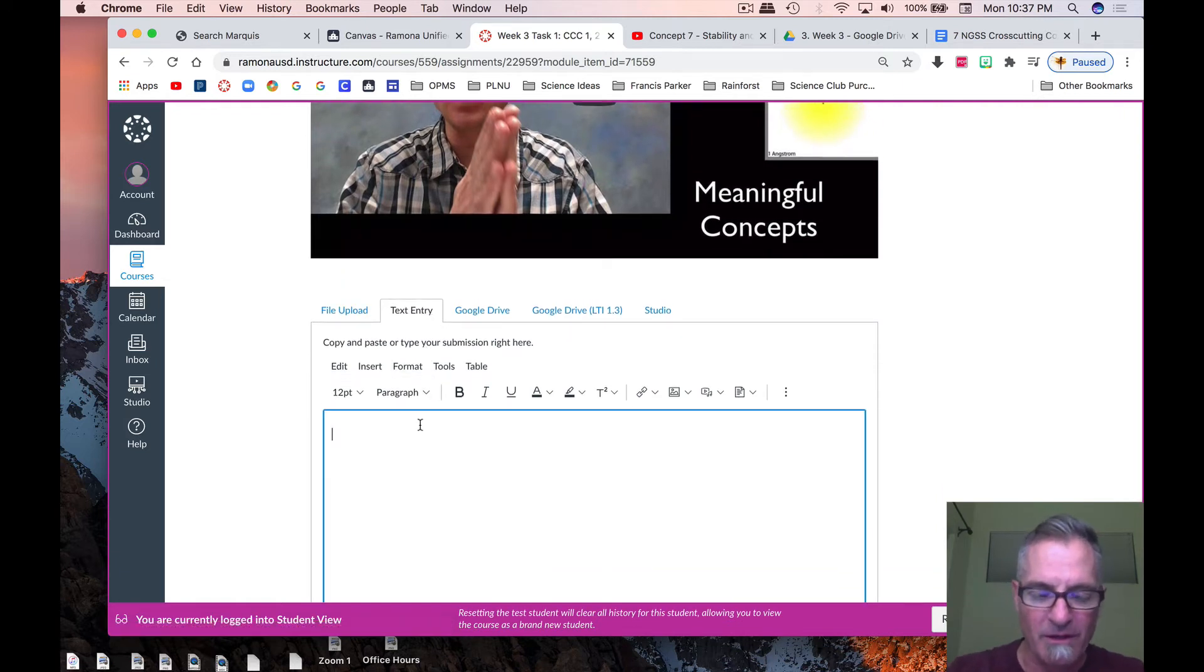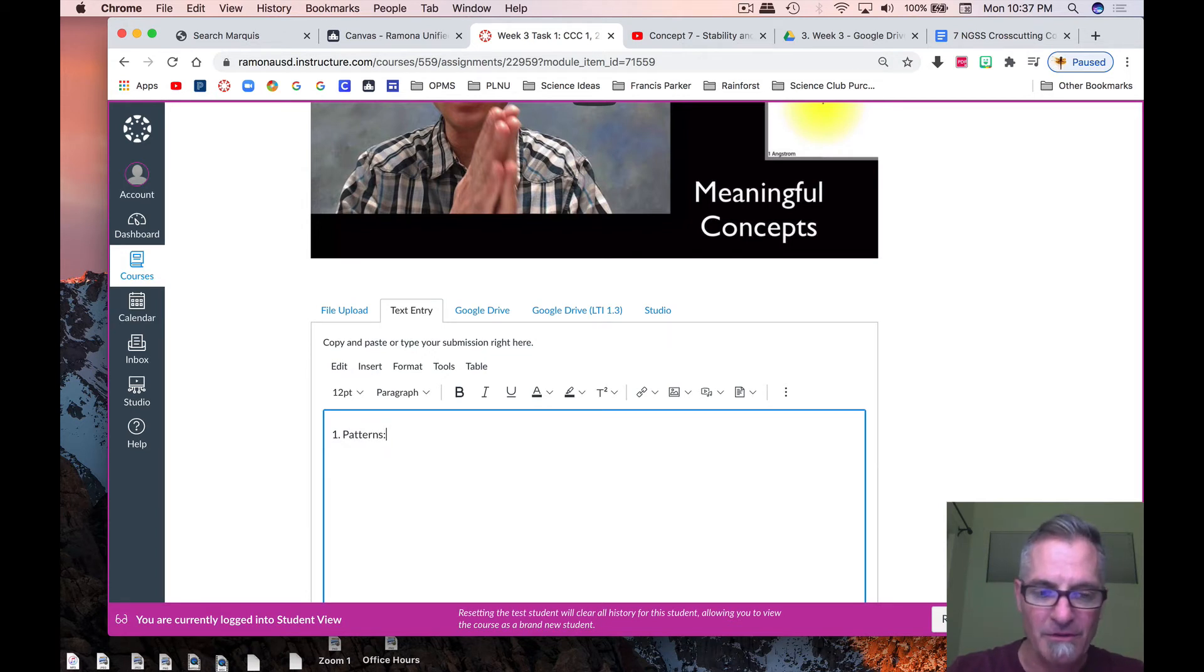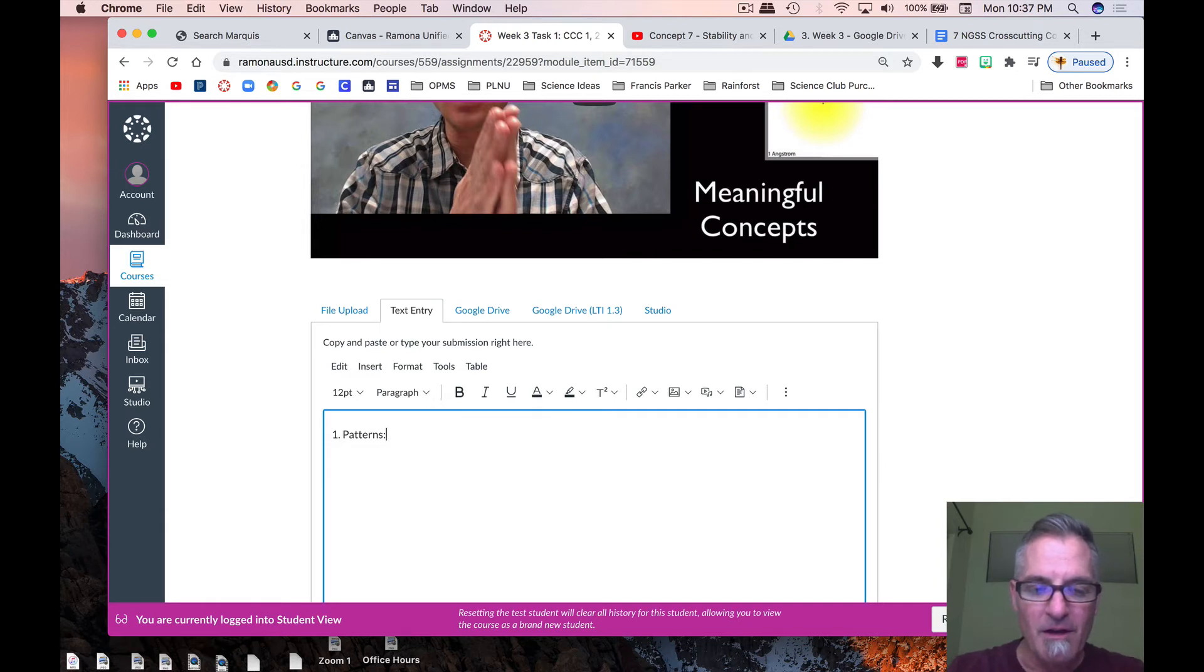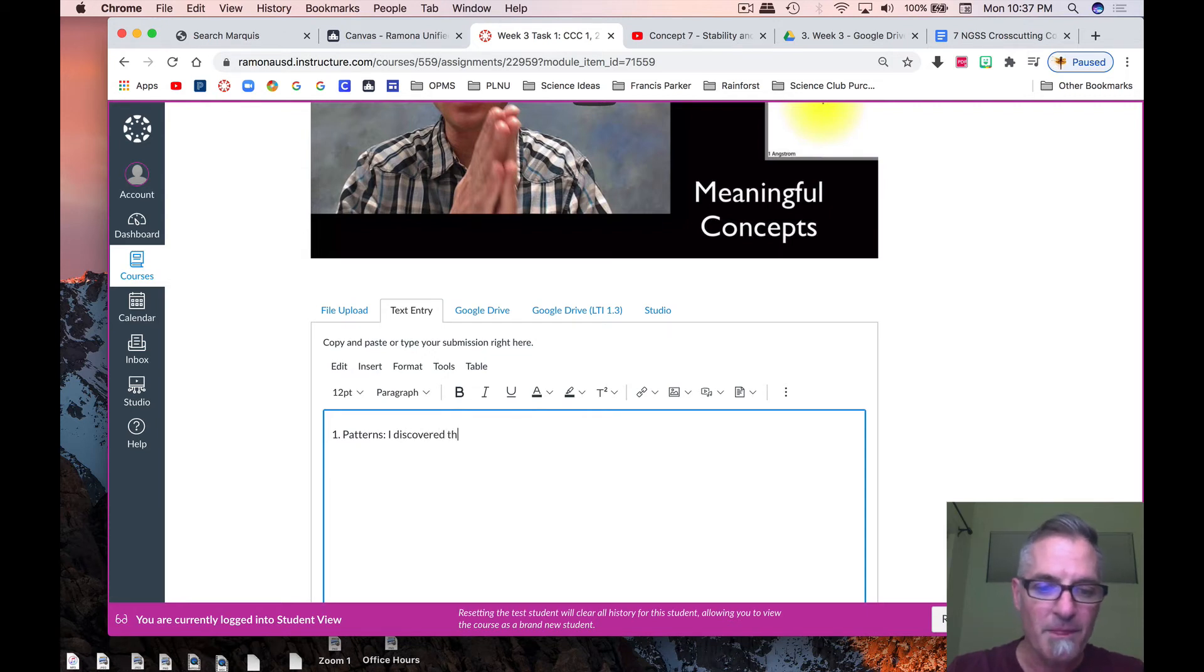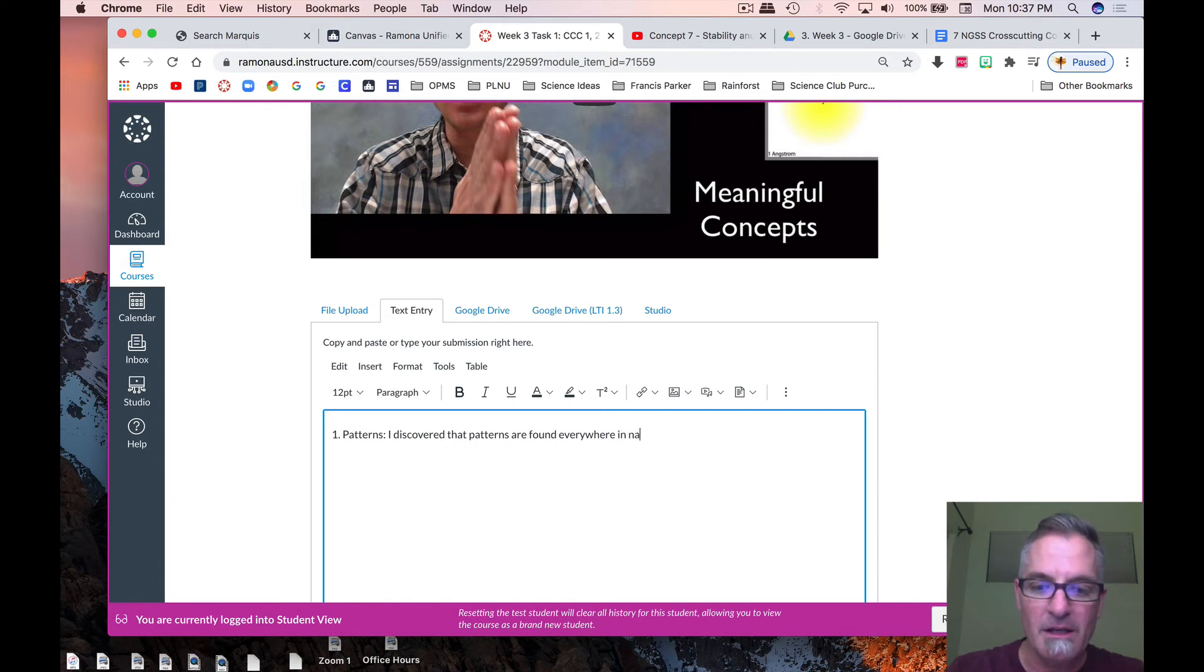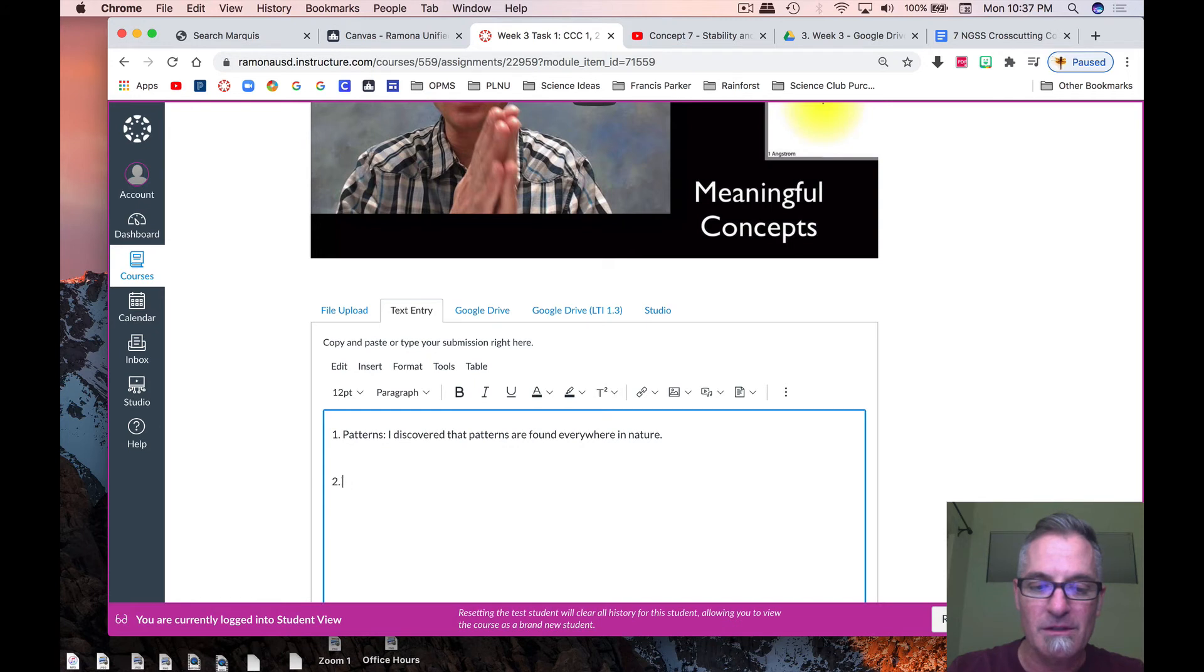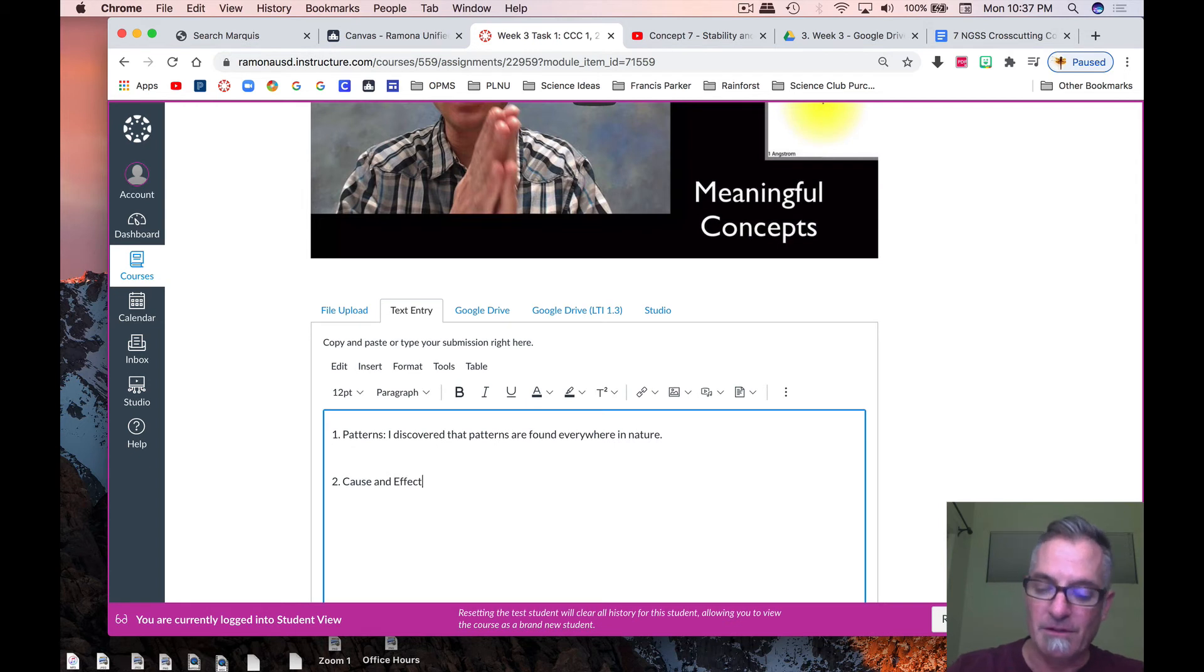So, what was the first video on? I believe the first video was on patterns. So then you want to start giving us the three things, right, three most important things. So, I discovered that patterns are found everywhere in nature. And then whatever two other things that were super important to you. So then, after you do that, you're going to do the second one I think was cause and effect. And then how many things are you going to write for that? Three things.